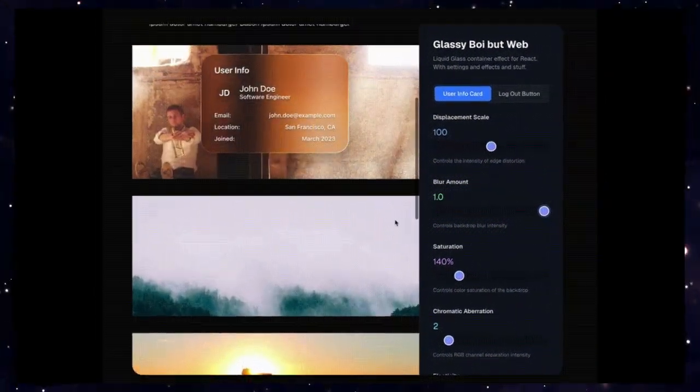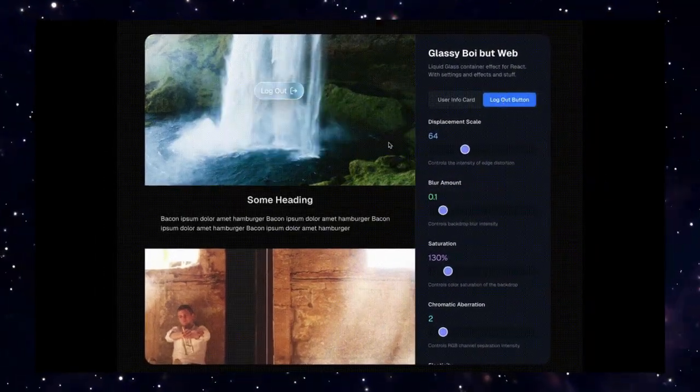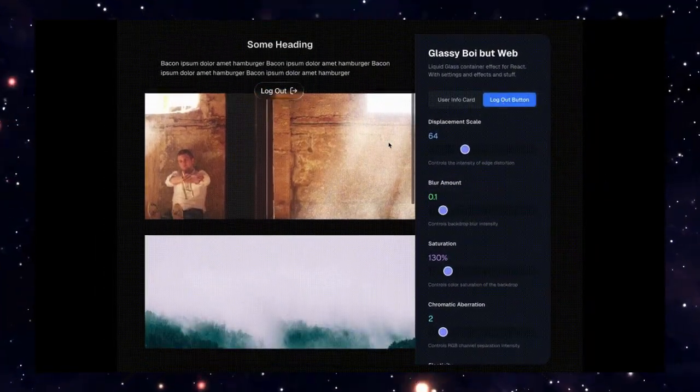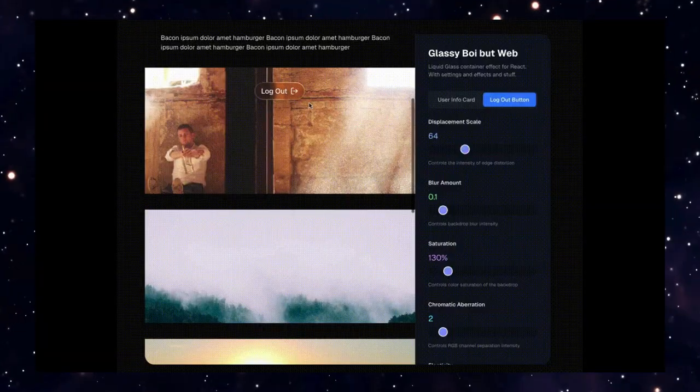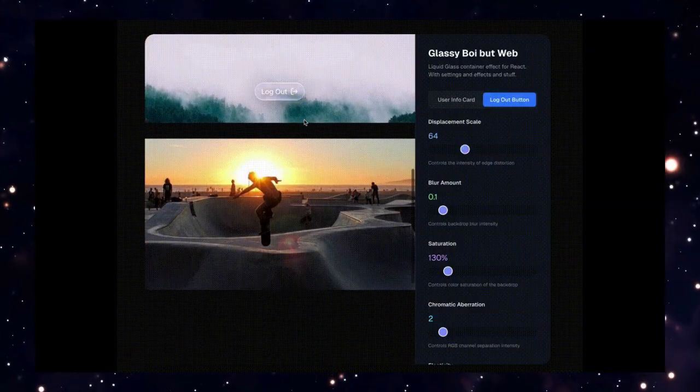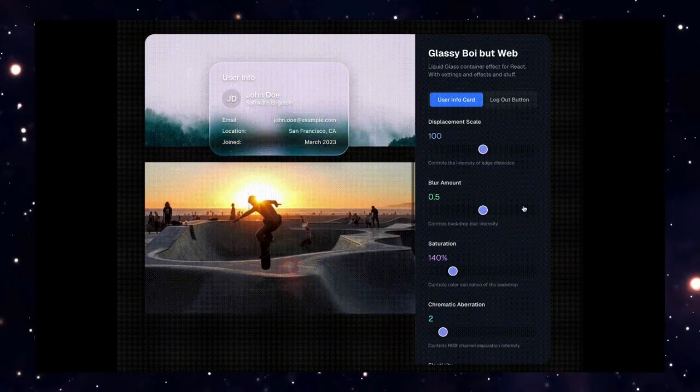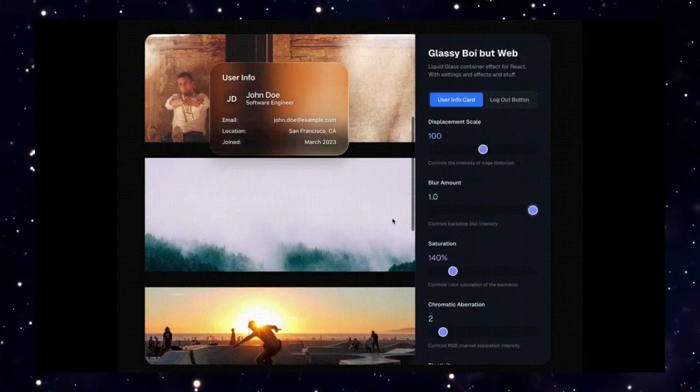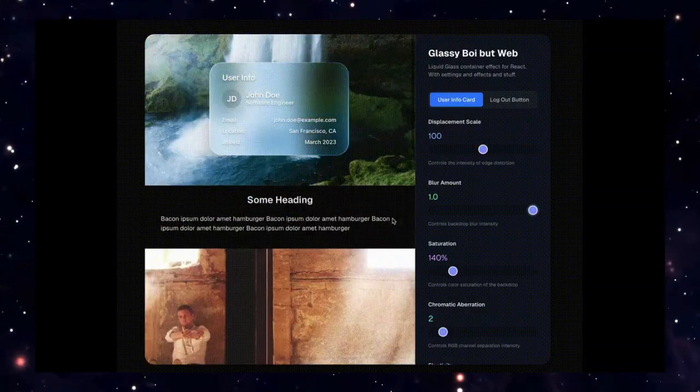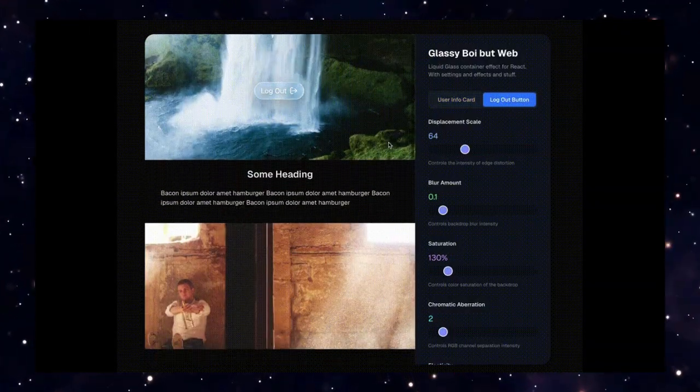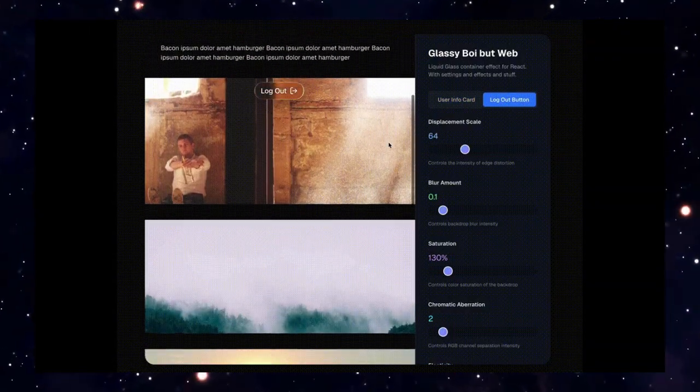Hey developers, in today's video we're diving into the top trending open source dev tools that are making waves this week. From liquid glass effects for React apps to next-gen rich text editors, video editing models, and even AI-powered cooking guides, this list has tools that will inspire you to build, create, and innovate.